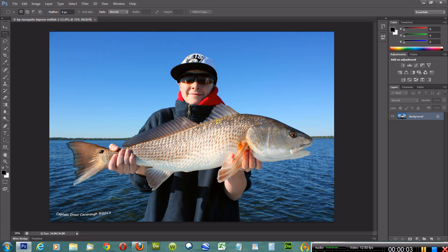Hello, this is Drew with DRC Enterprises of Central Florida Incorporated. Today, in another installment of Adobe Photoshop CS6, I'm going to show you how to add a canvas size border around a picture.